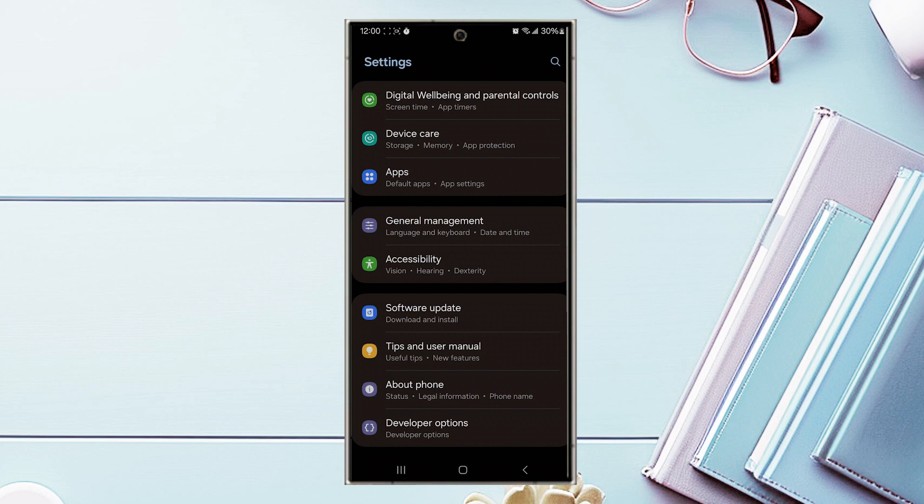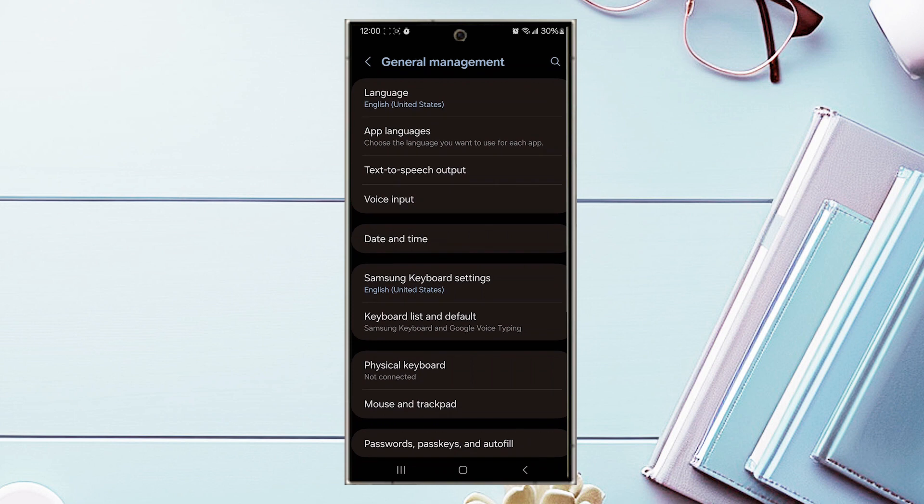Once you're in your settings, look for General Management. When you see it, tap on General Management.